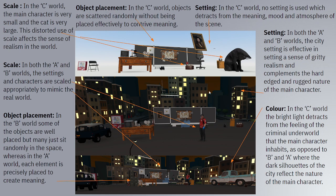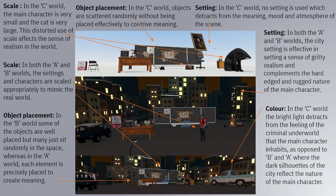The setting contributes to the characterization of the character by placing him in this really distinctive world. Looking at object placement in both the B world and the A world — in the B world, some objects are just randomly placed and seem out of place. Whereas in the A world, everything is contrived to create meaning and everything seems to be where it should.